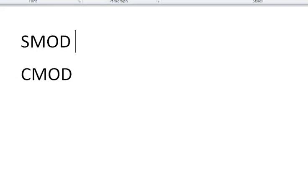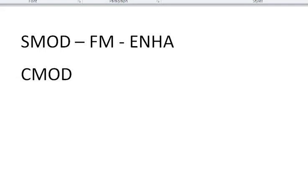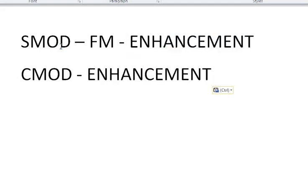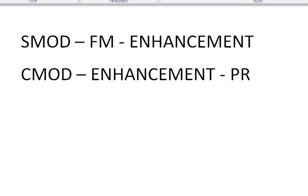There are two very important transaction codes we are going to use. The function module in which we have written the code in the include program needs to be linked to an enhancement. Then this enhancement has to be linked to a project. So there are two mandatory steps: link the function module to the enhancement using SMOD transaction, and link the enhancement to the project using CMOD transaction.